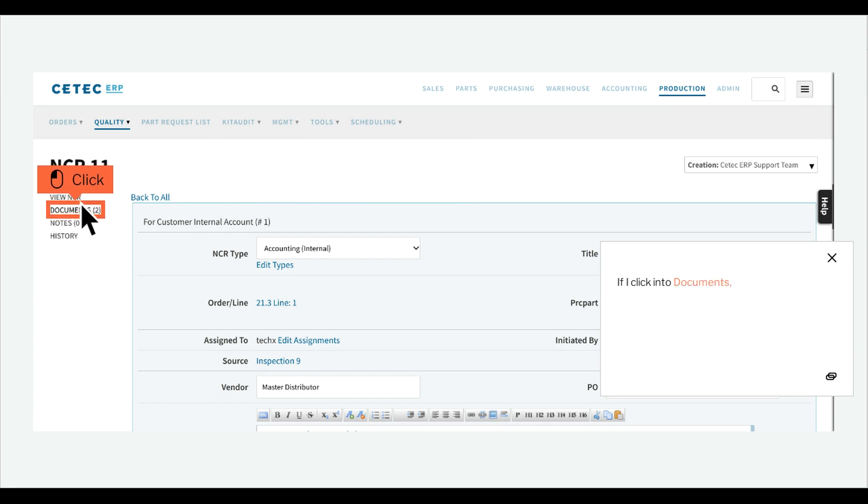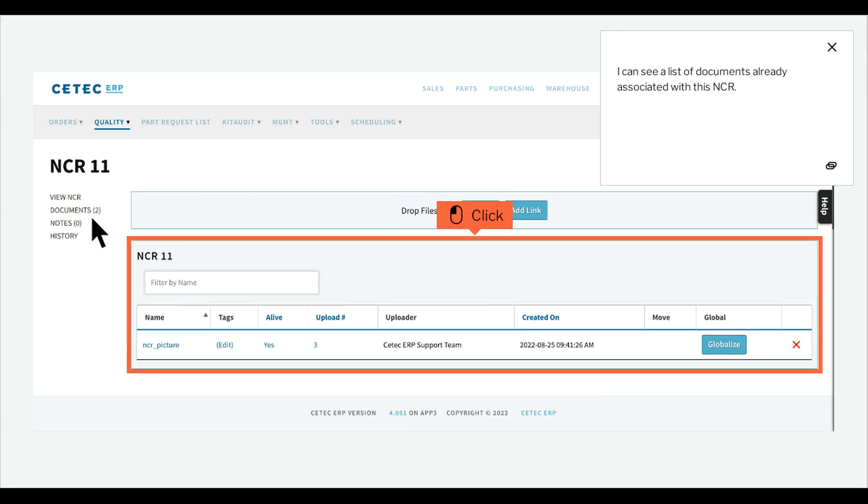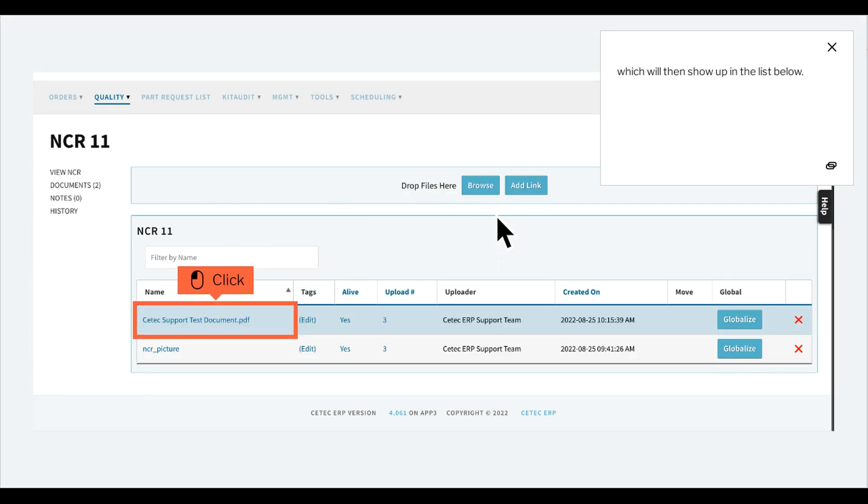If I click into documents, I can see a list of documents already associated with this NCR. I can also add new ones, which will then show up in the list below.